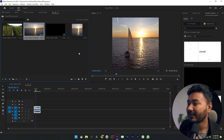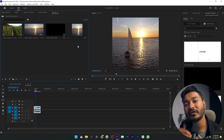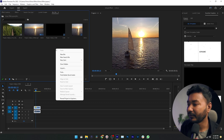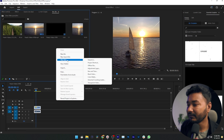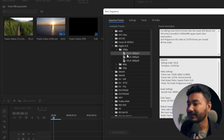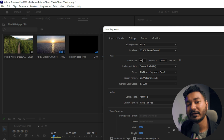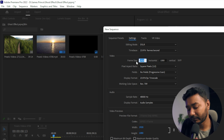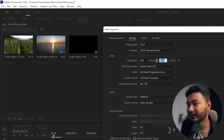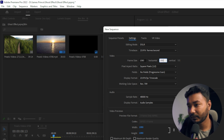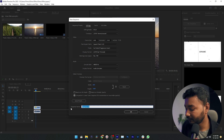Now let me show you how to change the aspect ratio from 16:9 to 9:16, which is the vertical format for TikTok, Facebook, and Instagram. Again, go here, click New Item, then Sequence. Select Digital SLR 1080p, go to the Settings section, and change the frame size. We need to swap the dimensions — write 1080 for horizontal and 1920 for vertical. Name it '9:16' and click OK. This will create a vertical sequence.